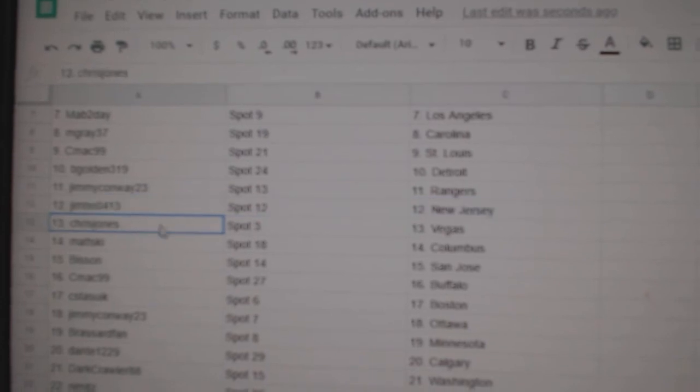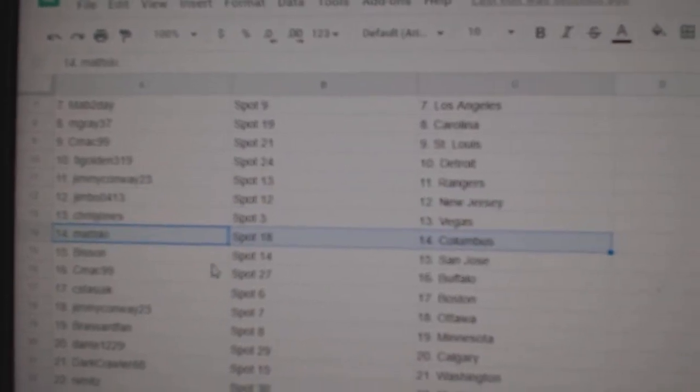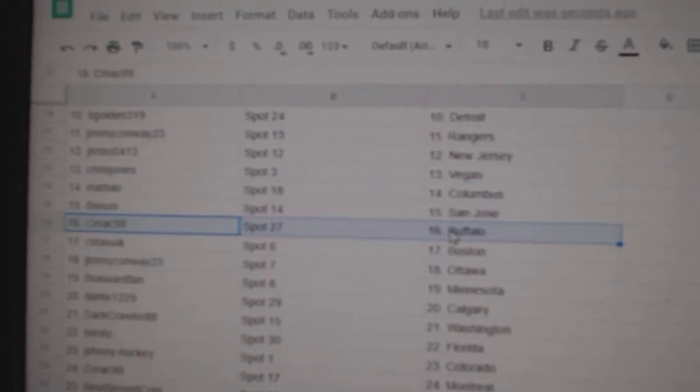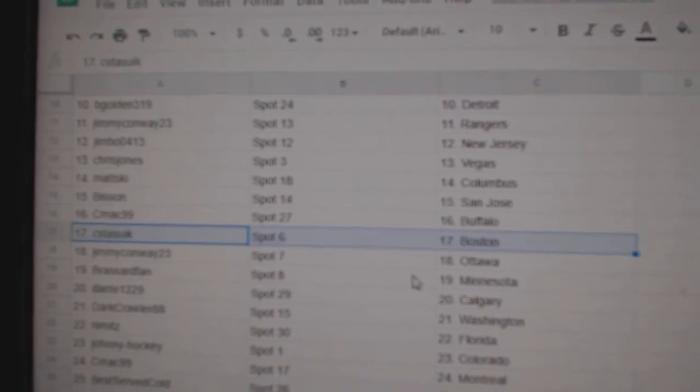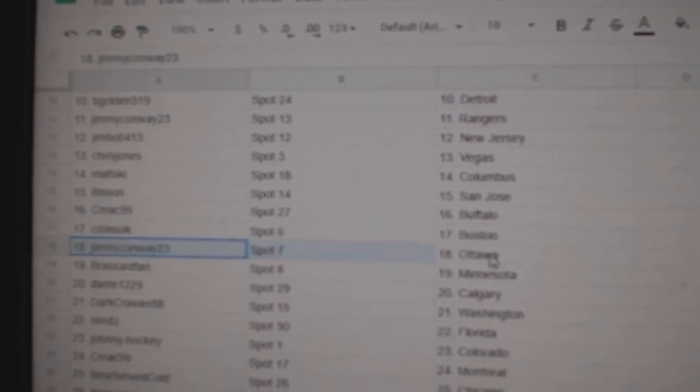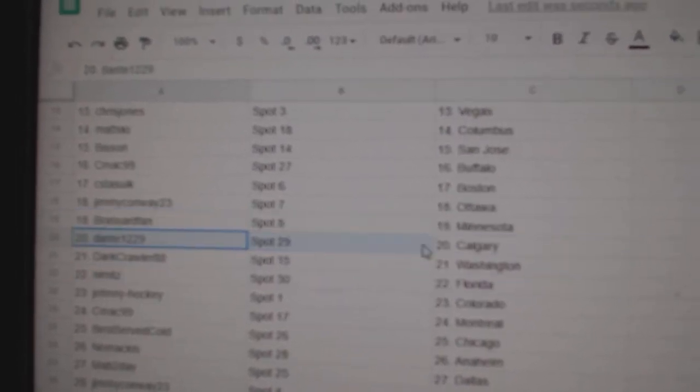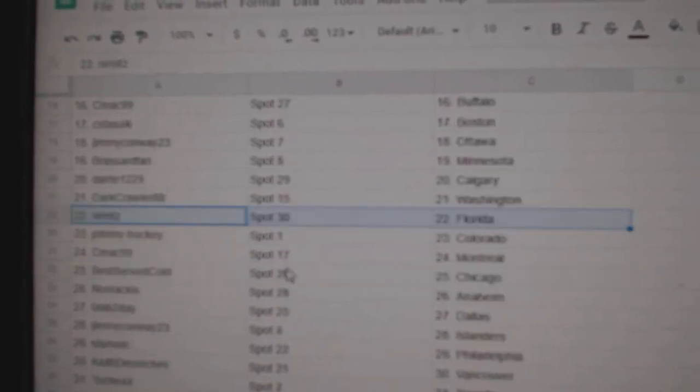Jimbo's got New Jersey, Chris has Vegas, Matzki Columbus, Bison's got San Jose, C-Mac's got Buffalo, SC or CS has got Boston, Jimmy's got Ottawa, Broussard's Minnesota, Dante Calgary, Dark's got Washington, Nimitz has Florida.